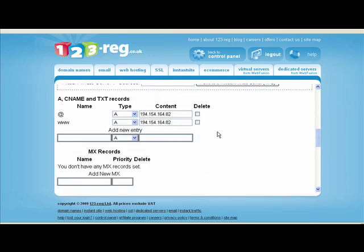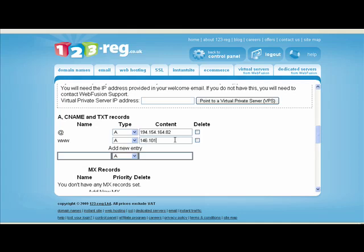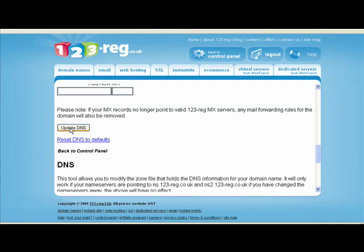If you scroll down to this section here, this is where you make the changes. This section is for when people type in your URL without the www, but this is the most important one to change — that's with the www — but it's best to change both. The number you need to enter is 146.101.249.107, which is always the same because that is WebEden's IP address. Copy that and paste it into the other one as well, then scroll further down and click the 'Update DNS' button.